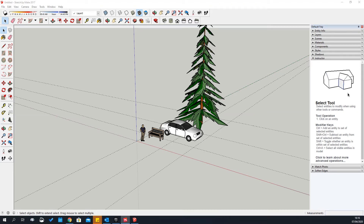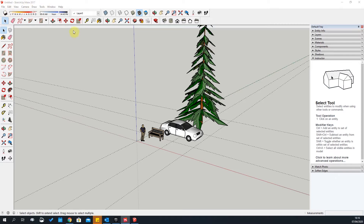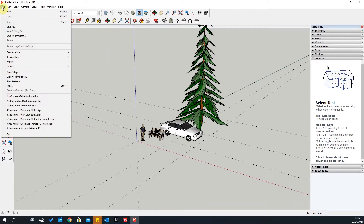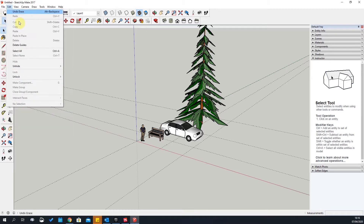This is a short tutorial to run through all the tabs and all the tools that are in these tabs in SketchUp Make 2017. Let's start with the File tab.